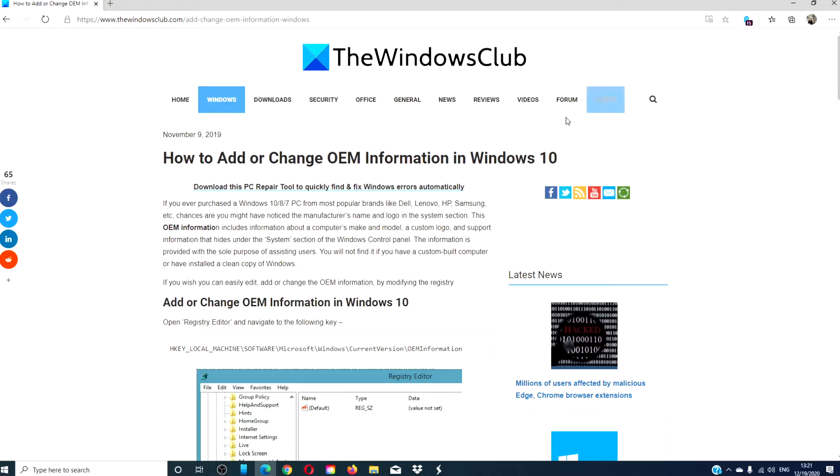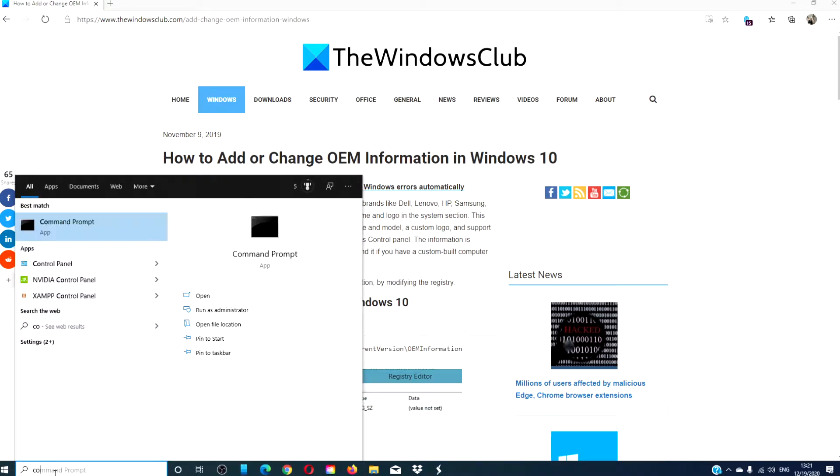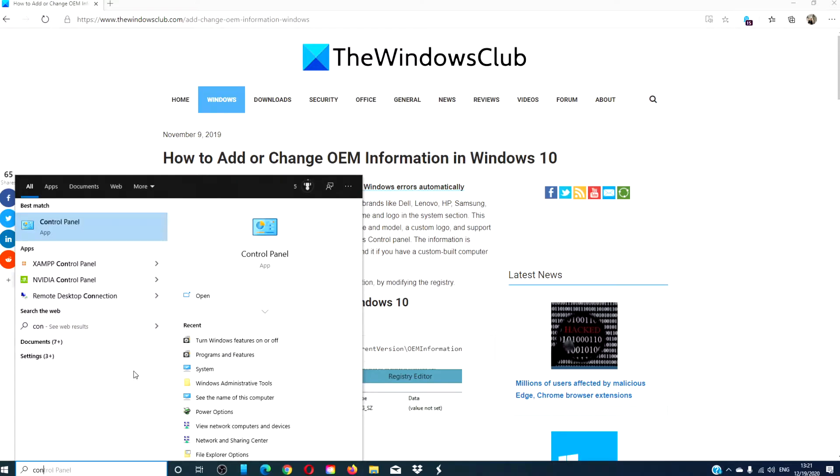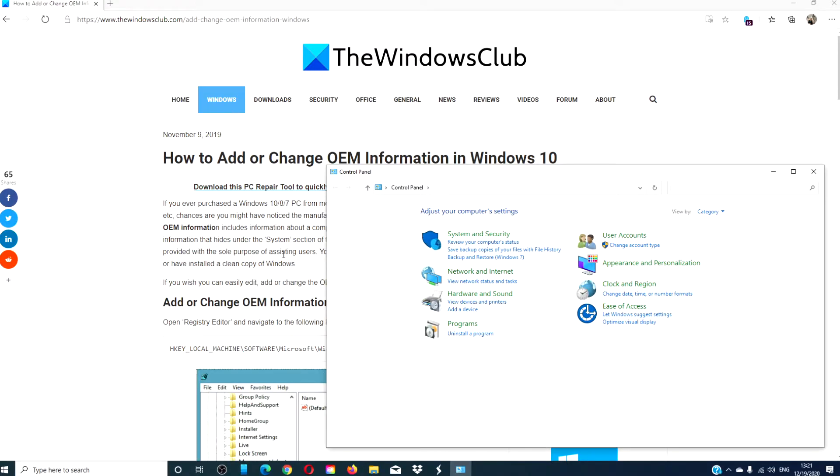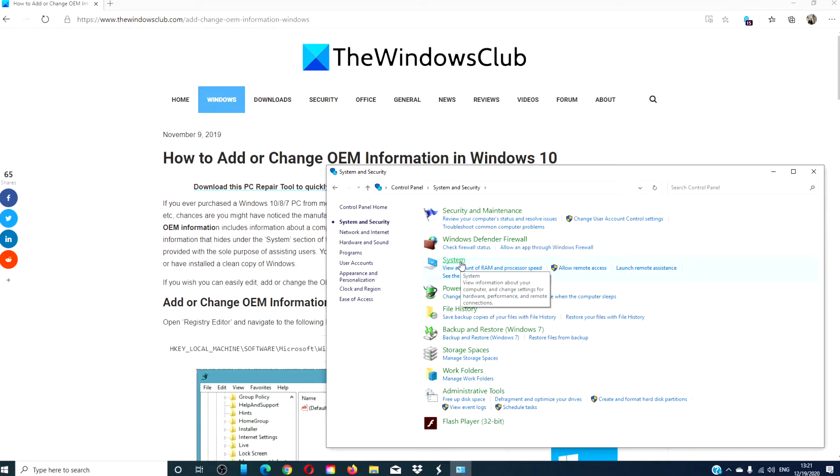If you open the system window, start by opening the control panel, then system and security. In older systems, you would go to system at the top and in the screen that opened, there would be system information like OEM. That is now displayed in another location.